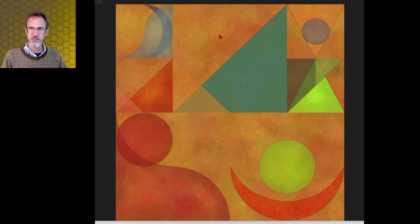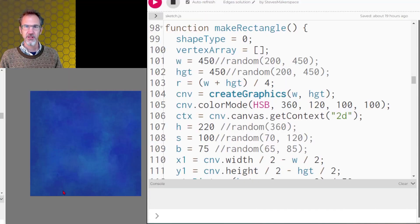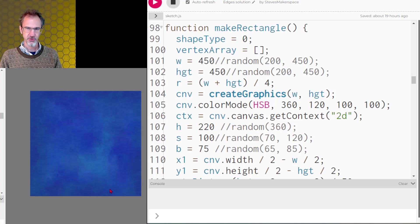Much of what you see here is a watercolor effect and a paper texture effect — I've already done a video about that and I'll leave a link in the description. The short answer to how the shadow edges are being done is that it's some darker circles being drawn all along the edge.